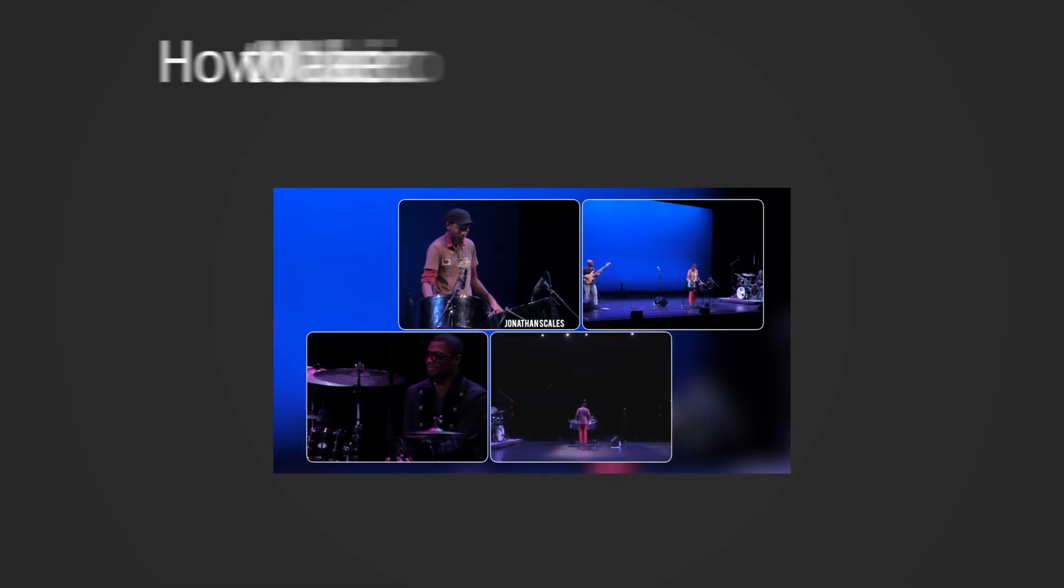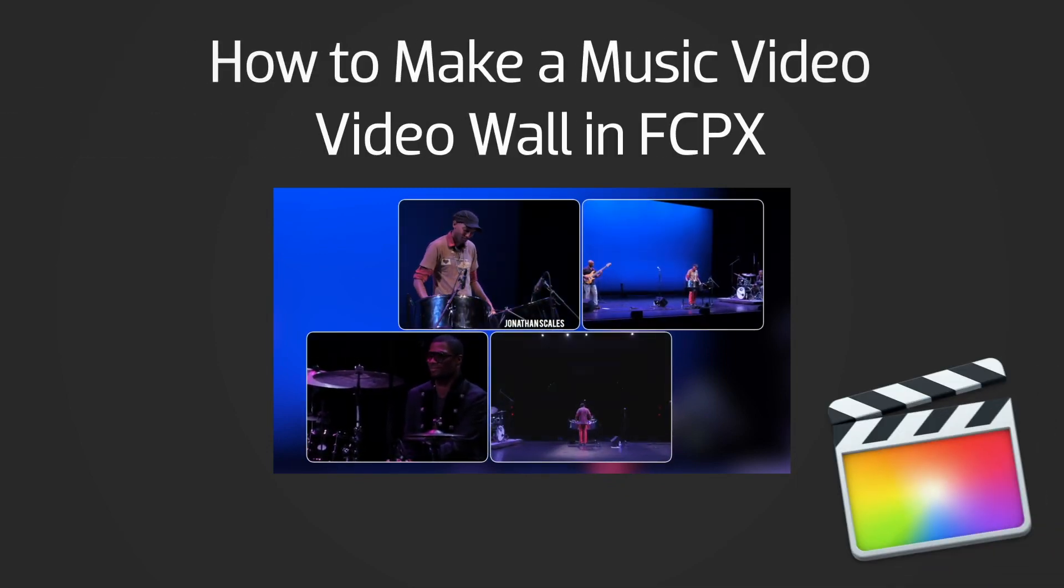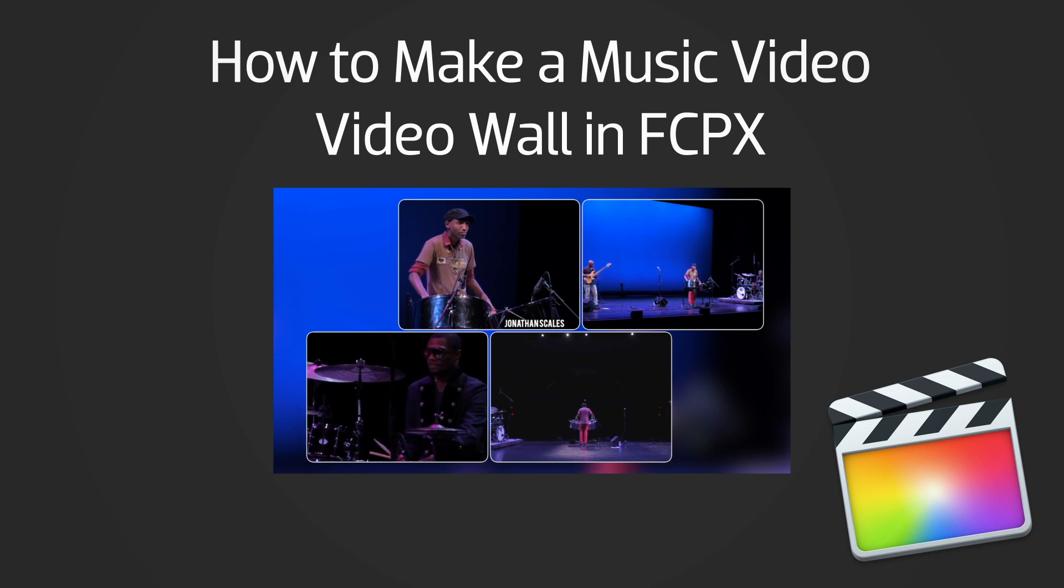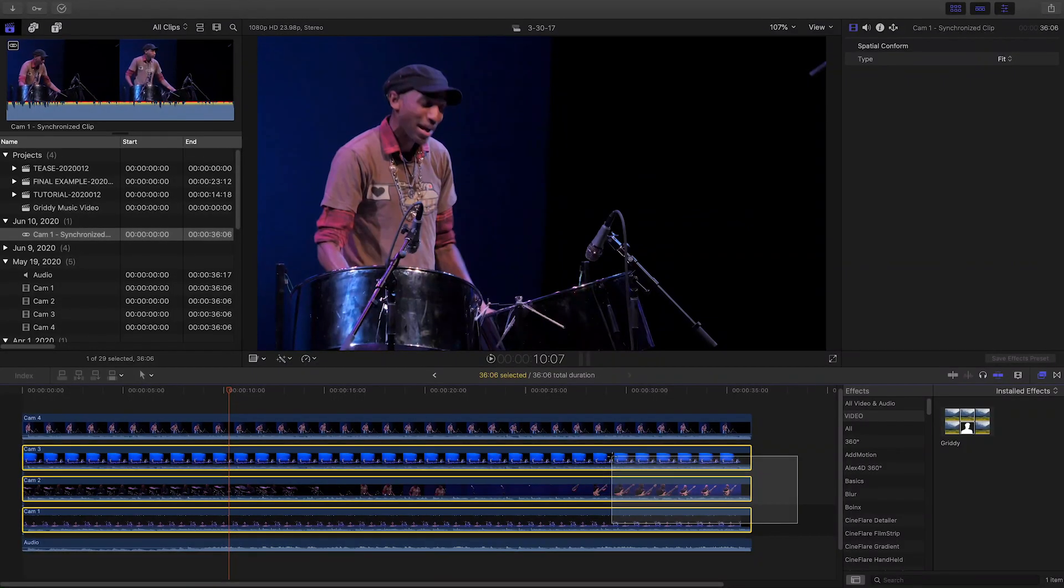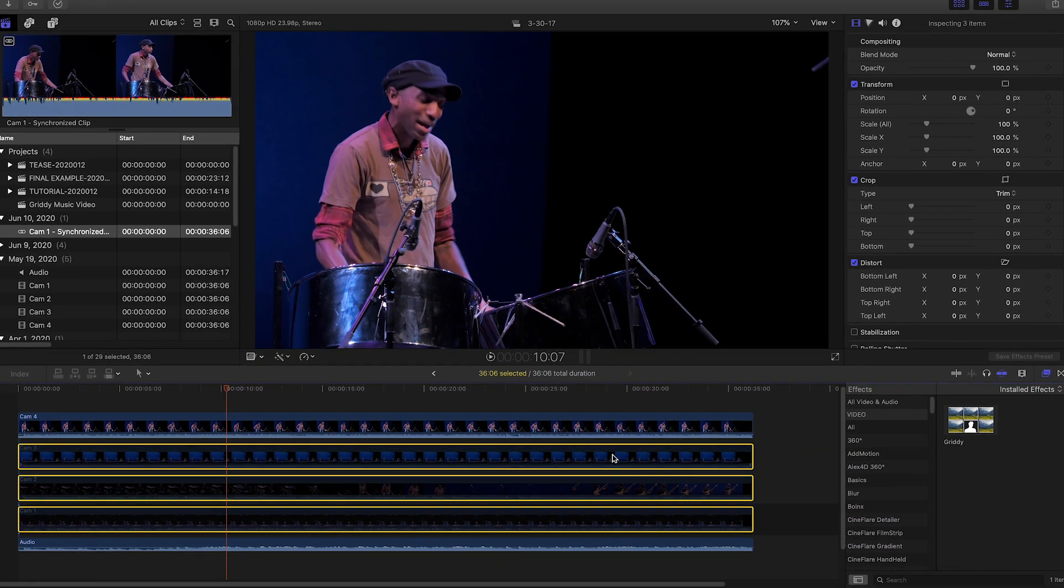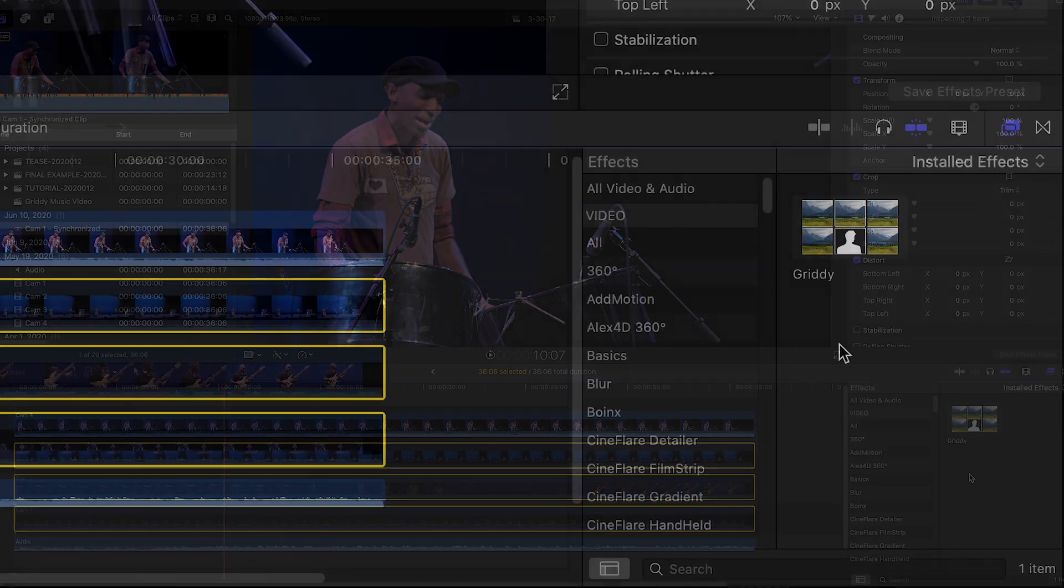In this quick tutorial, I'd like to show you an easy way to build a video wall-styled music video in Final Cut Pro X. I've got some multi-camera footage from a live concert that I'd like to display in a video wall.